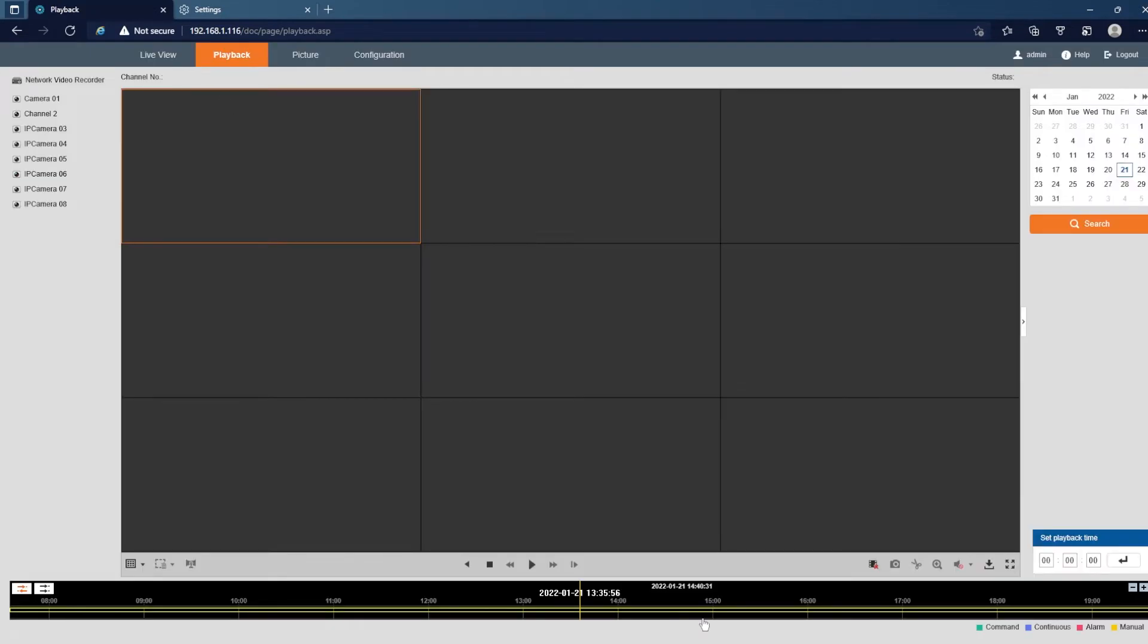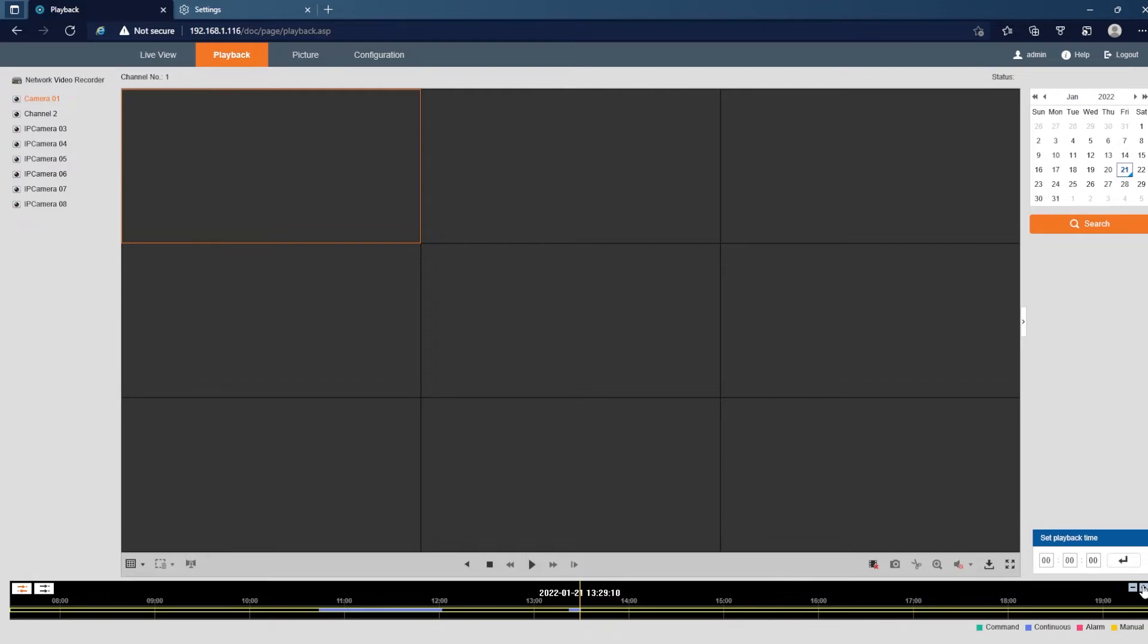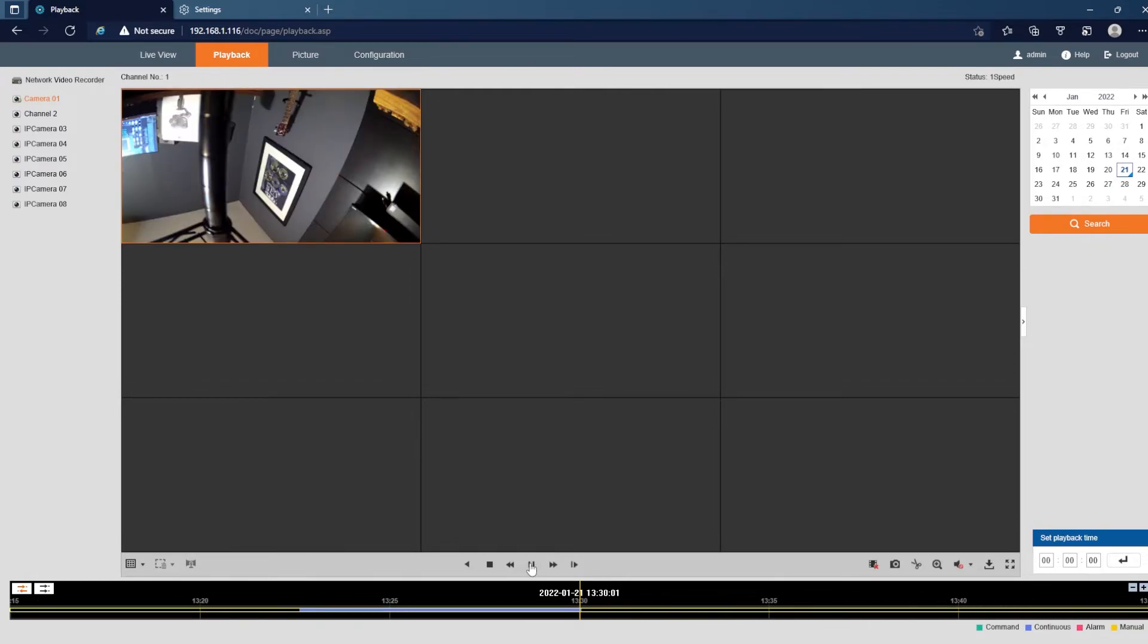And there is playback as well, so if I go to playback, let me scroll over to this blue segment here.